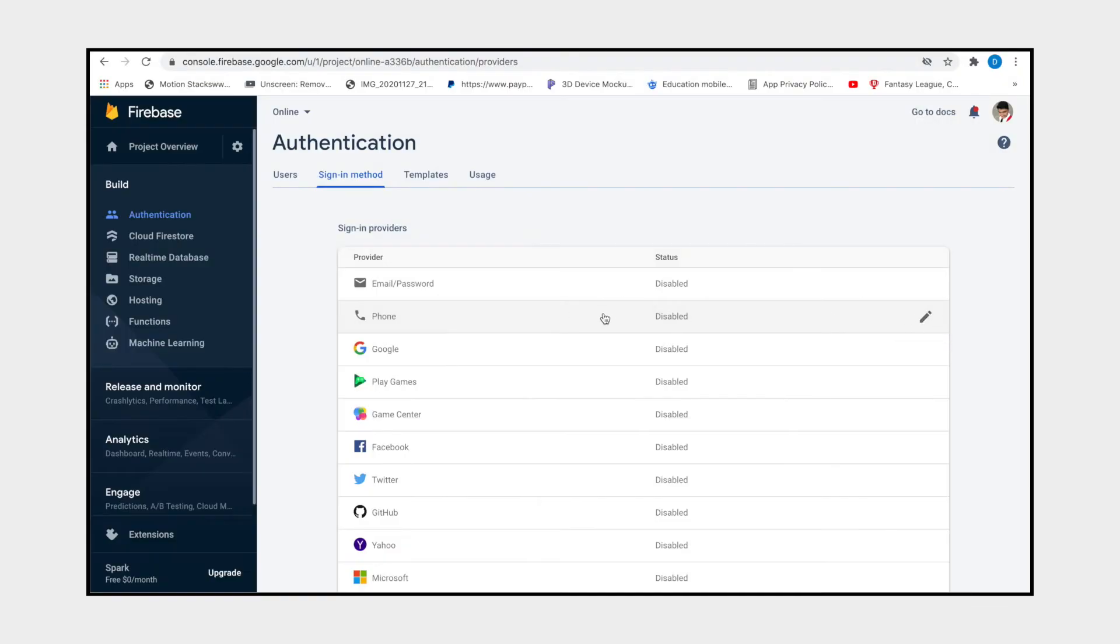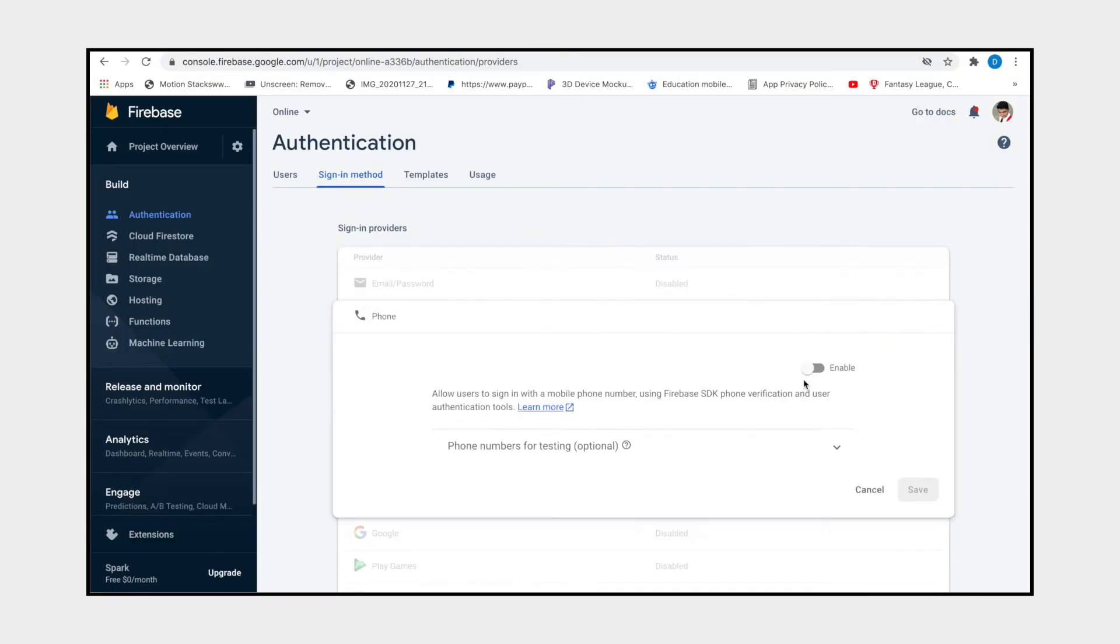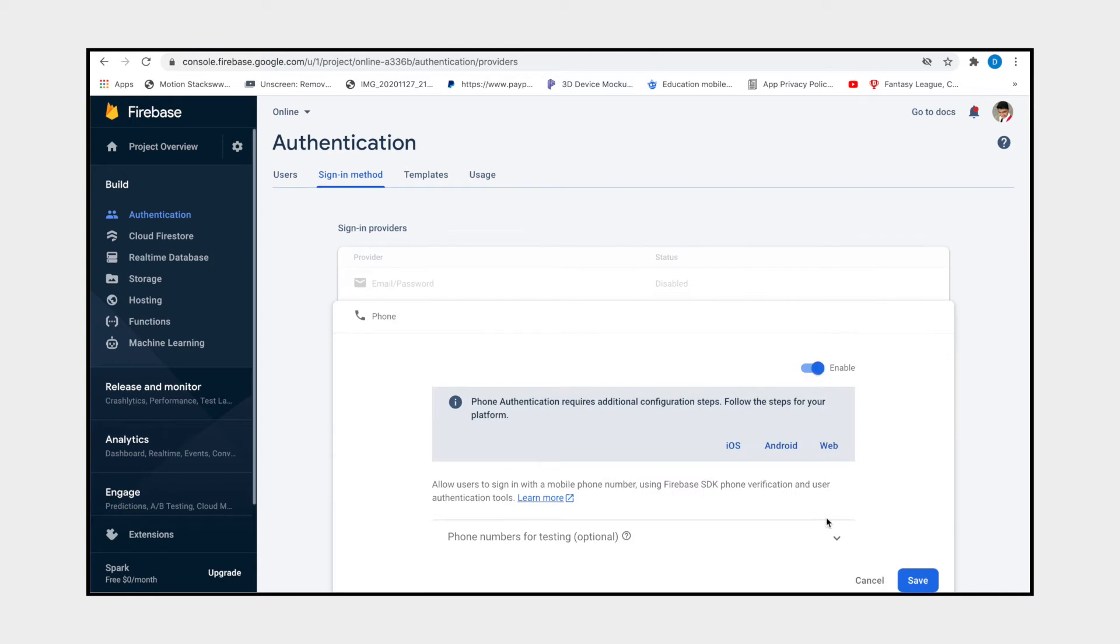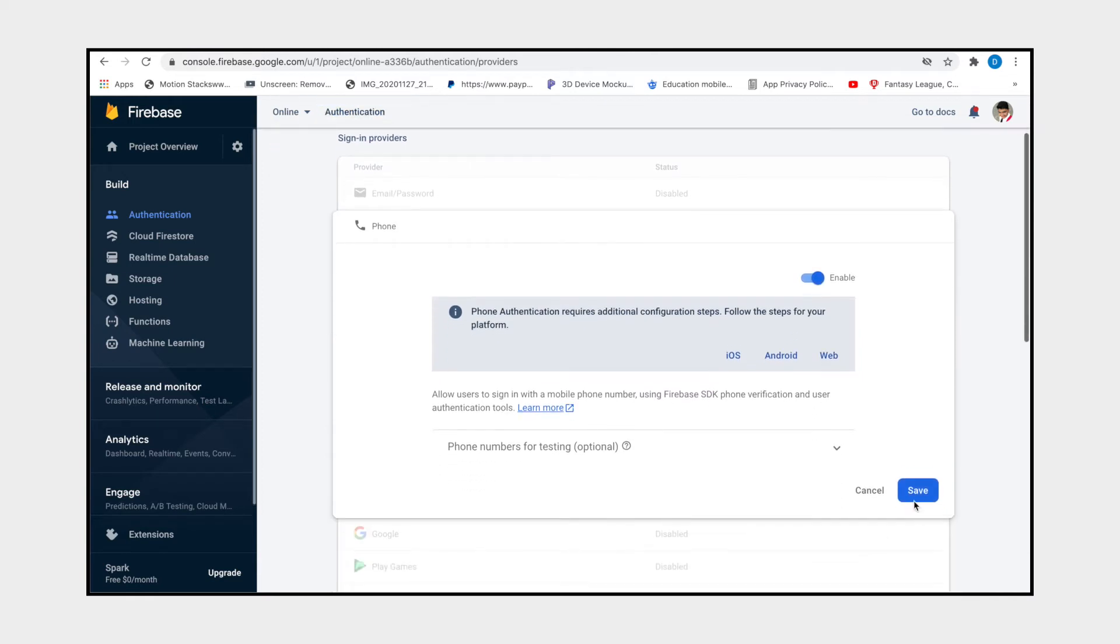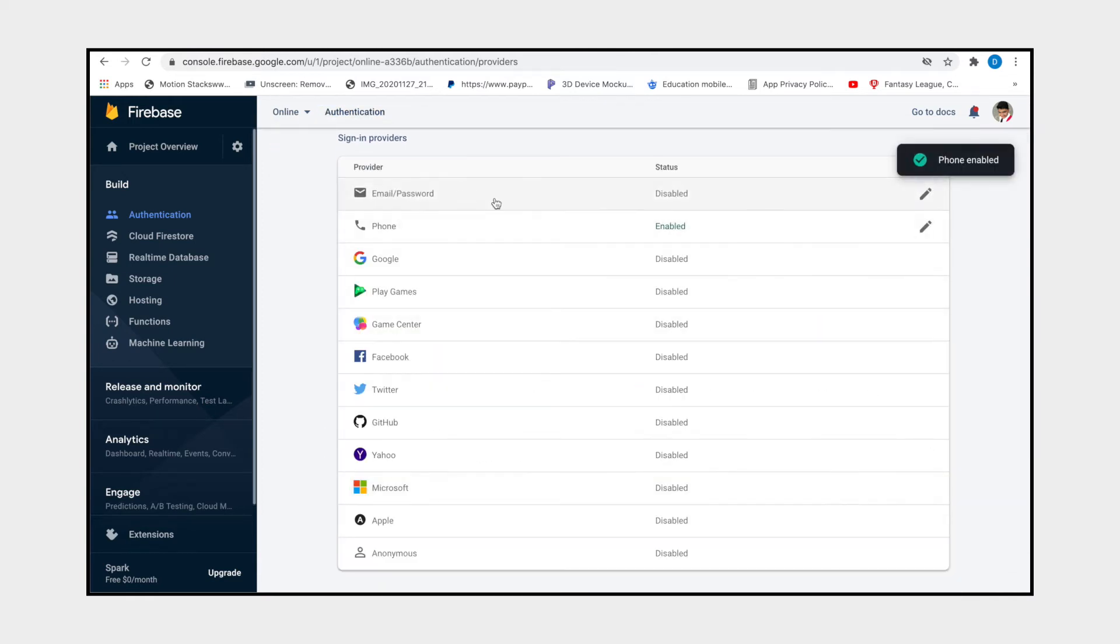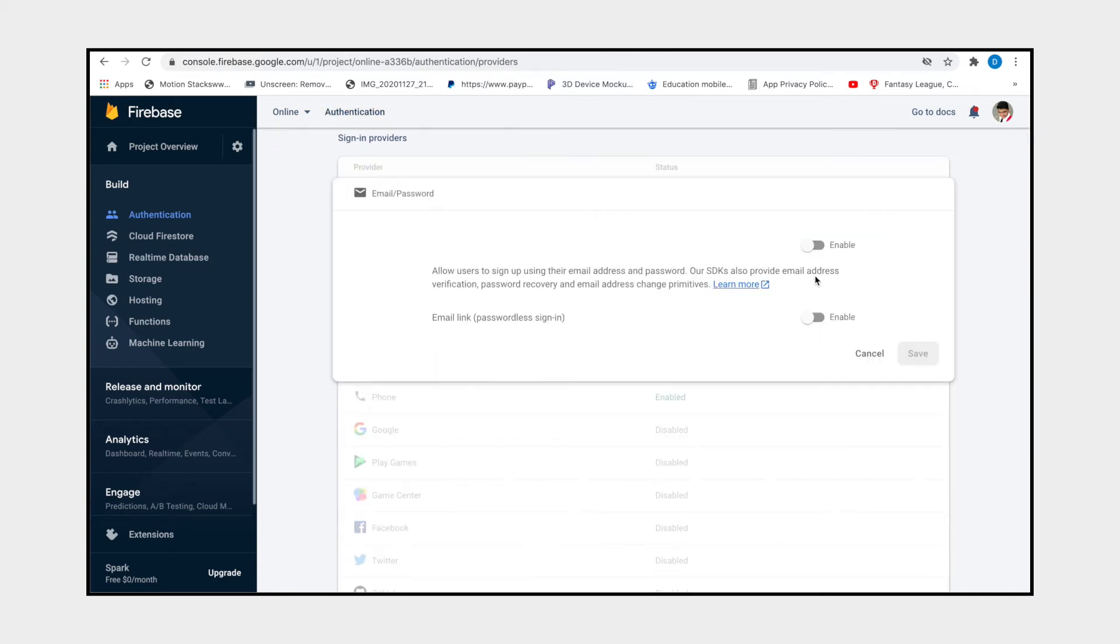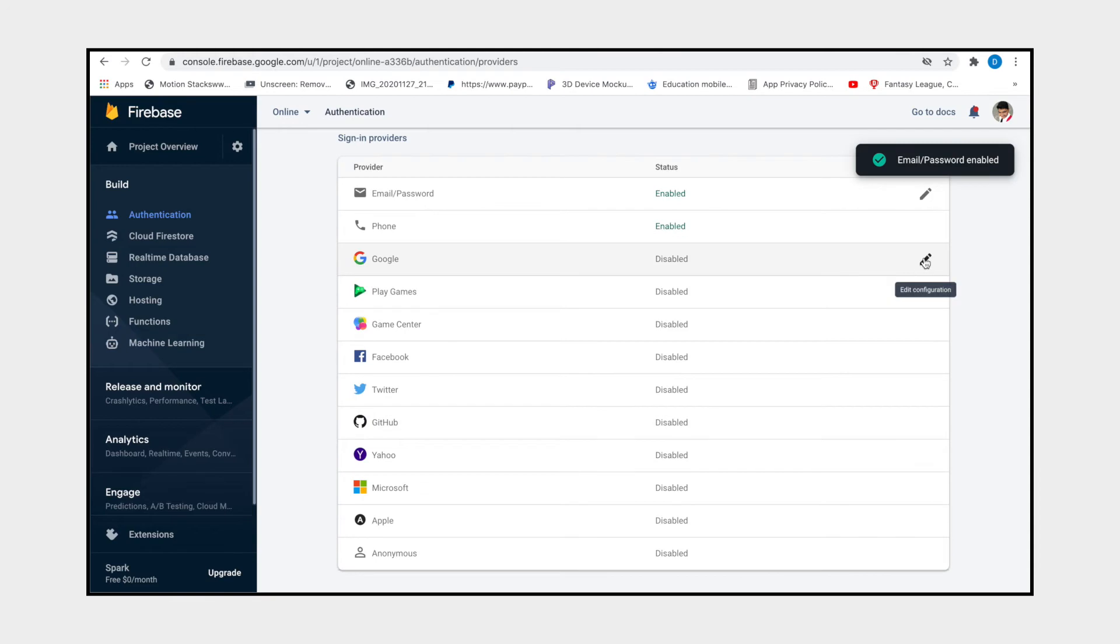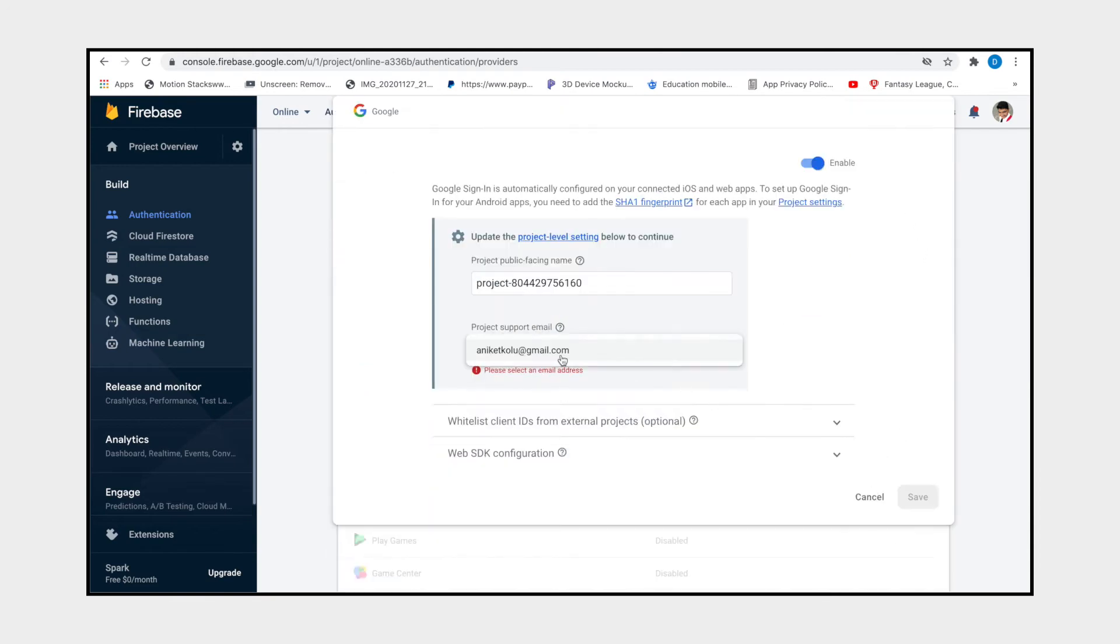If you're not enabled this, then that's the reason you are not getting the OTP on your phone number. If you are sending the OTP on email, then enable this email password and Google one.